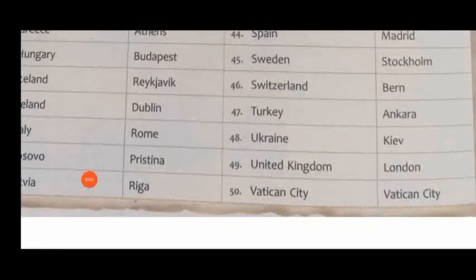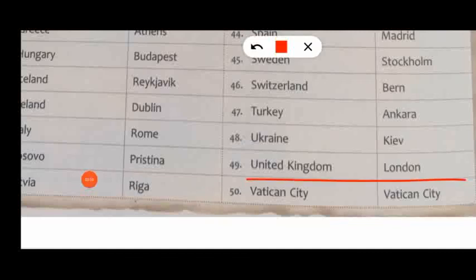United Kingdom, capital London. Vatican City, capital Vatican City. Turkey, capital Ankara. Switzerland, capital Bern. Sweden, capital Stockholm.